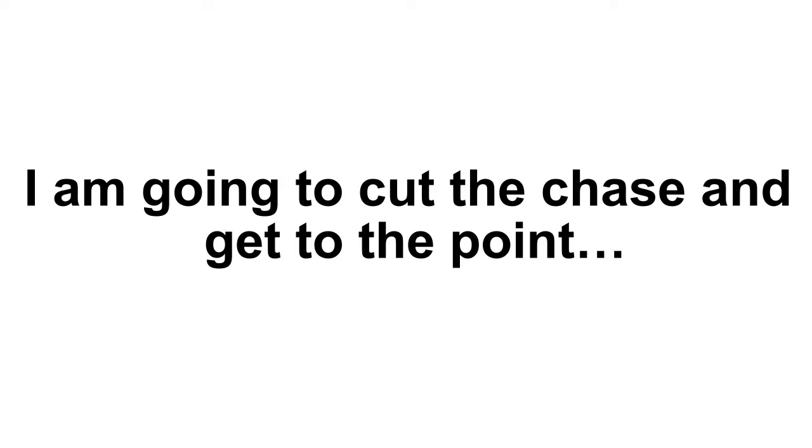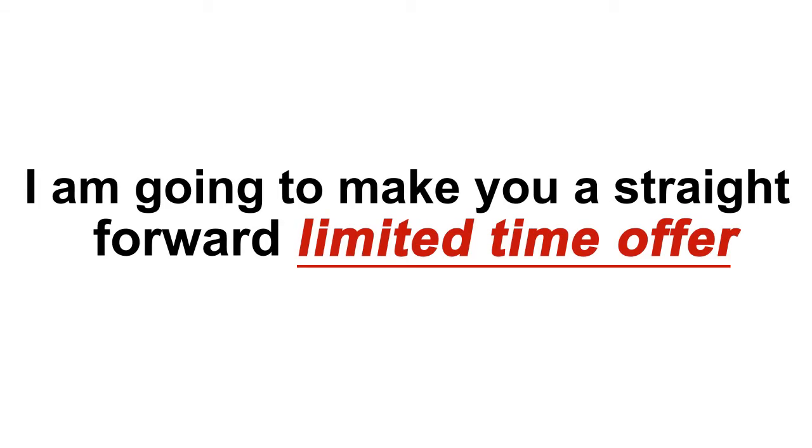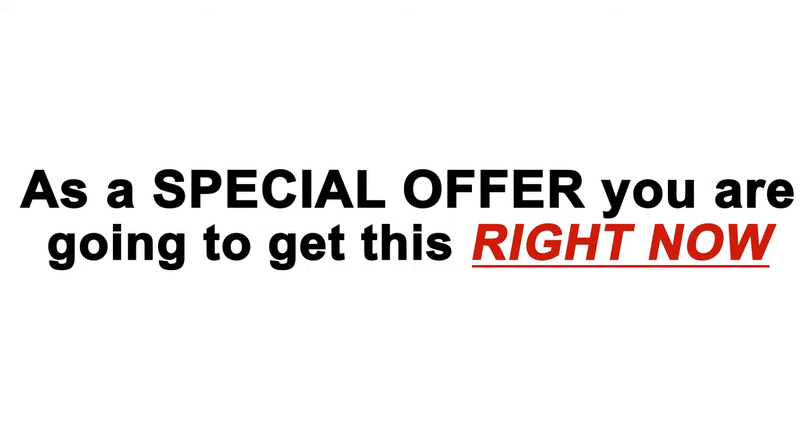These themes and videos cost me several hours that would amount to thousands of dollars worth of me and my team's time. But I'm going to make you a straightforward, limited-time offer. As a special offer, you are going to get this right now for a low, one-time investment.